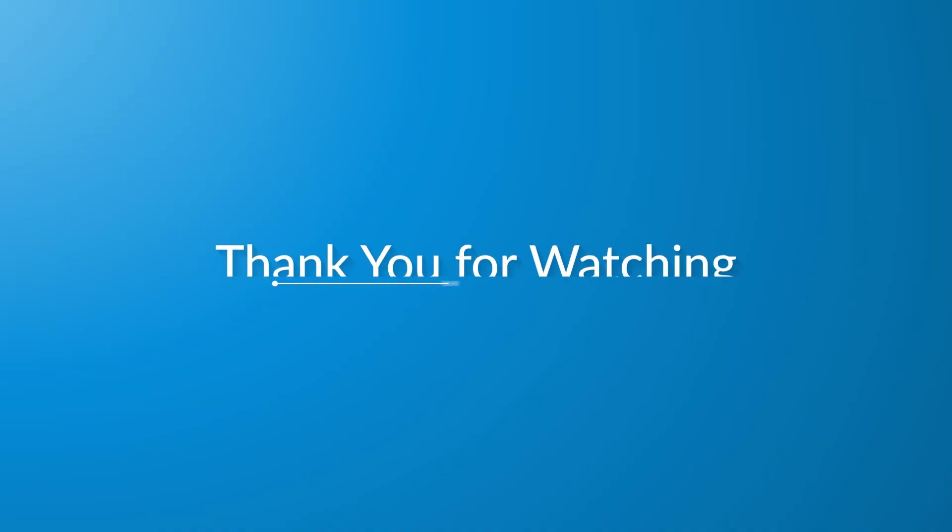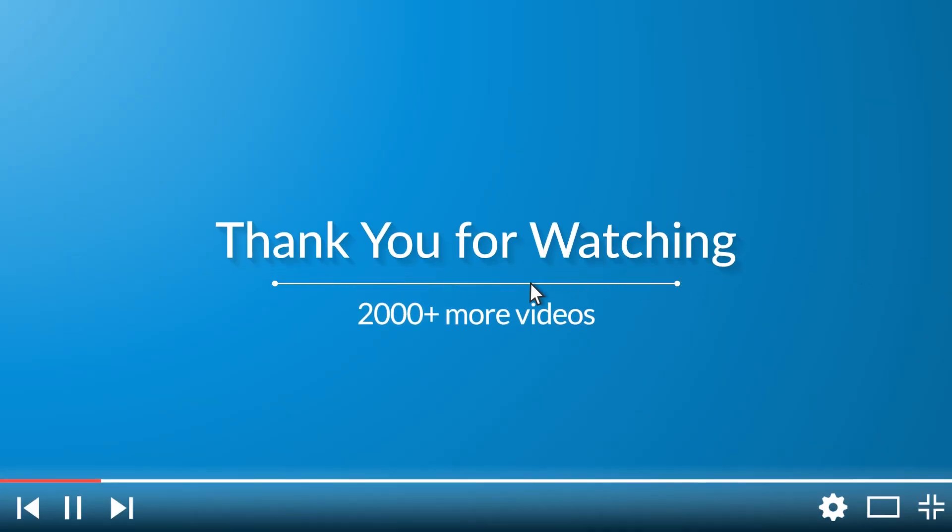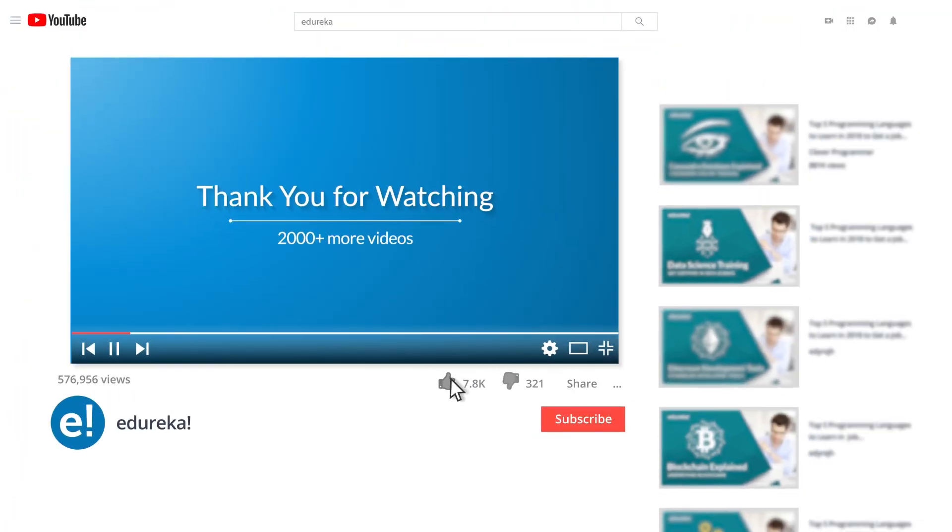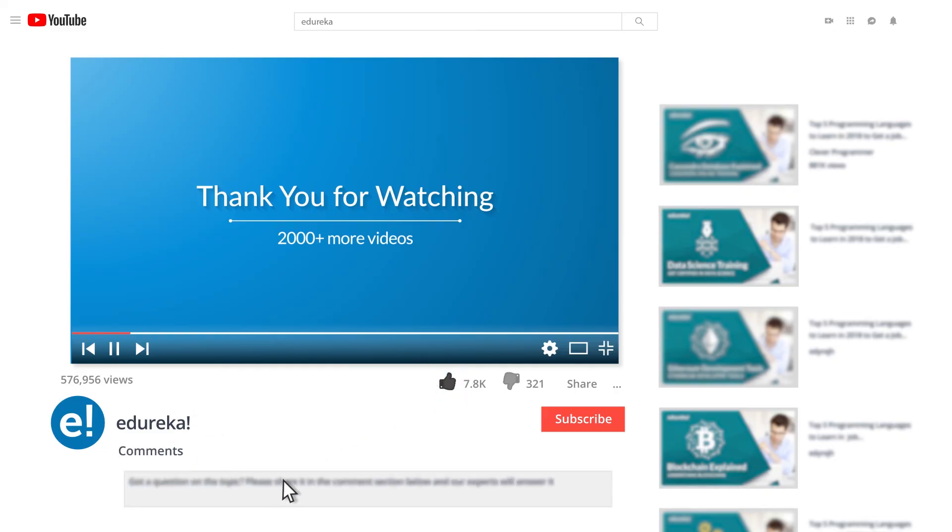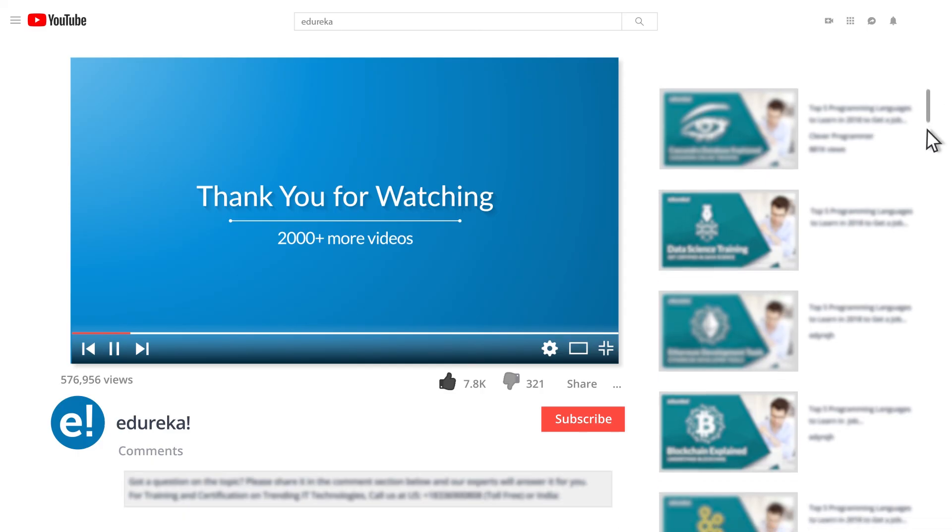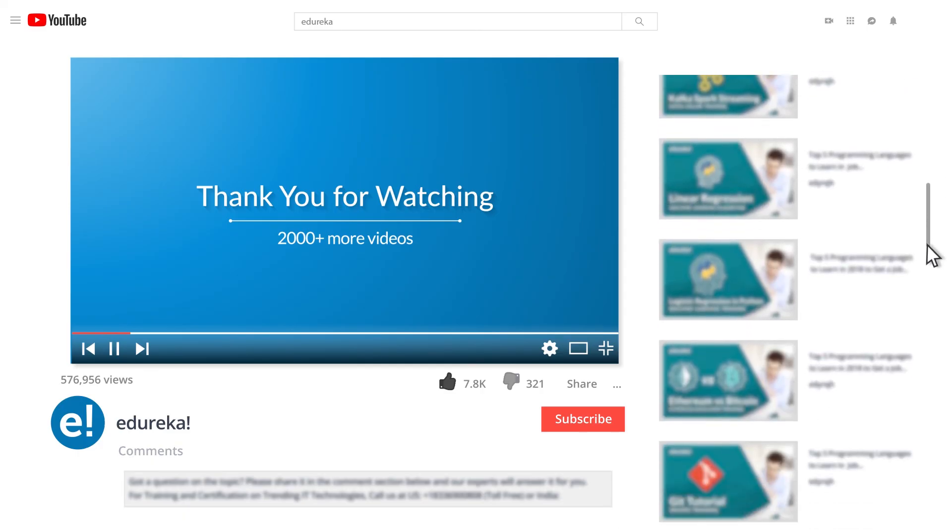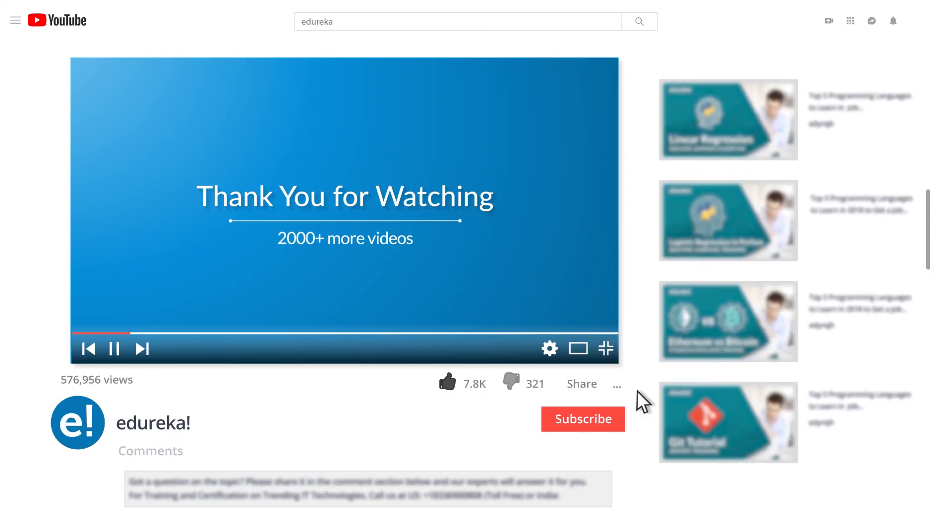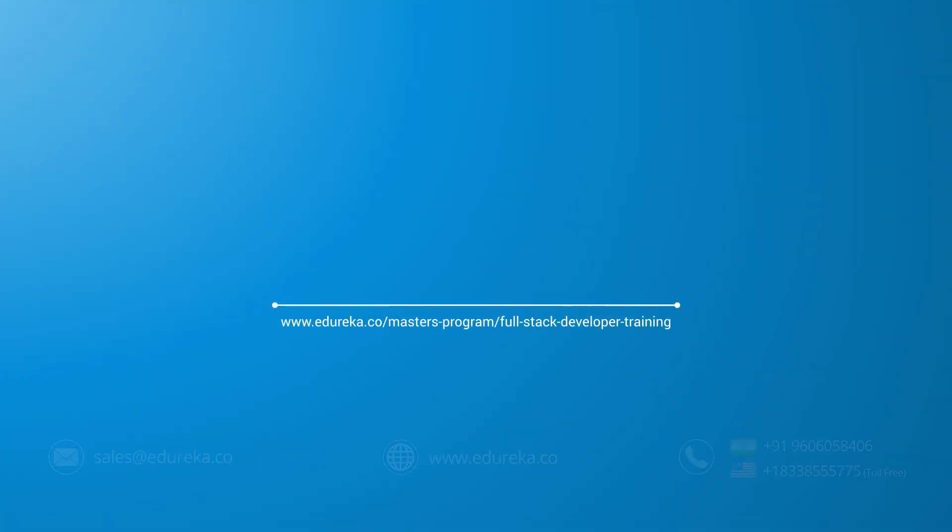I hope you have enjoyed listening to this video. Please be kind enough to like it, and you can comment any of your doubts and queries and we will reply them at the earliest. Do look out for more videos in our playlist and subscribe to Edureka channel to learn more. Happy learning.